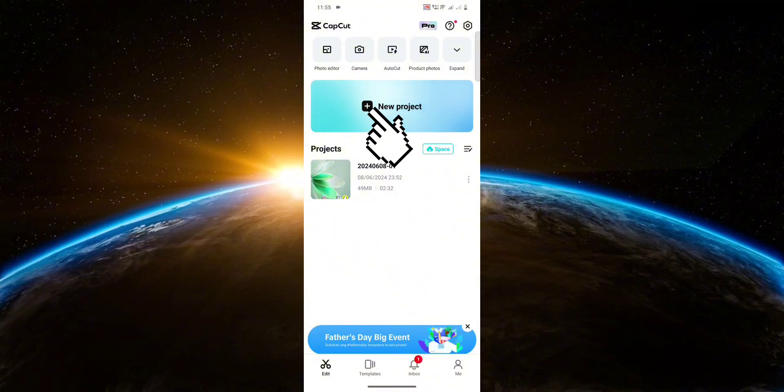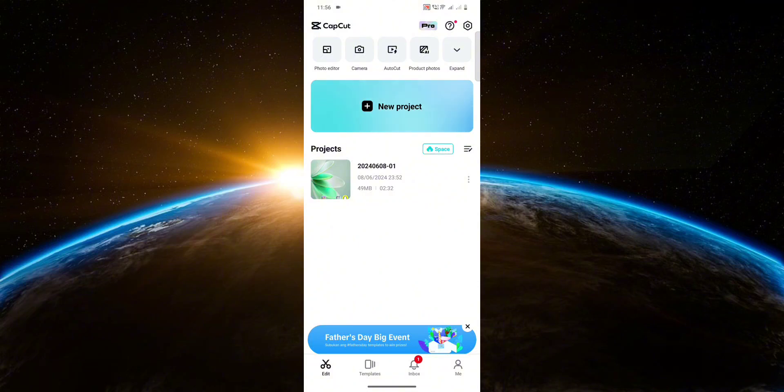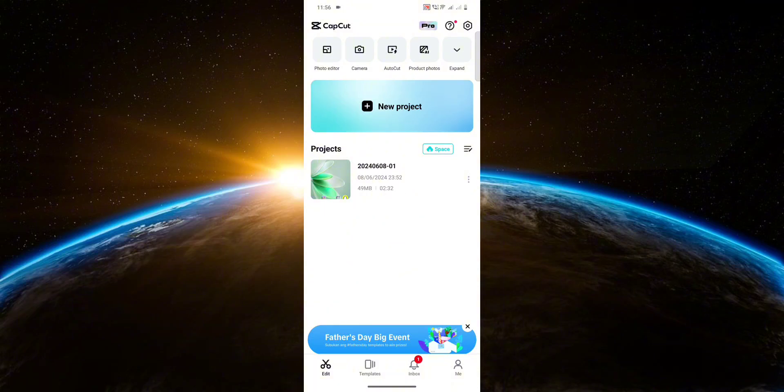First, create a new project with the video that you want to trim. In my case, I already created a project earlier with the video that I want to trim, so I'm just going to open that up.